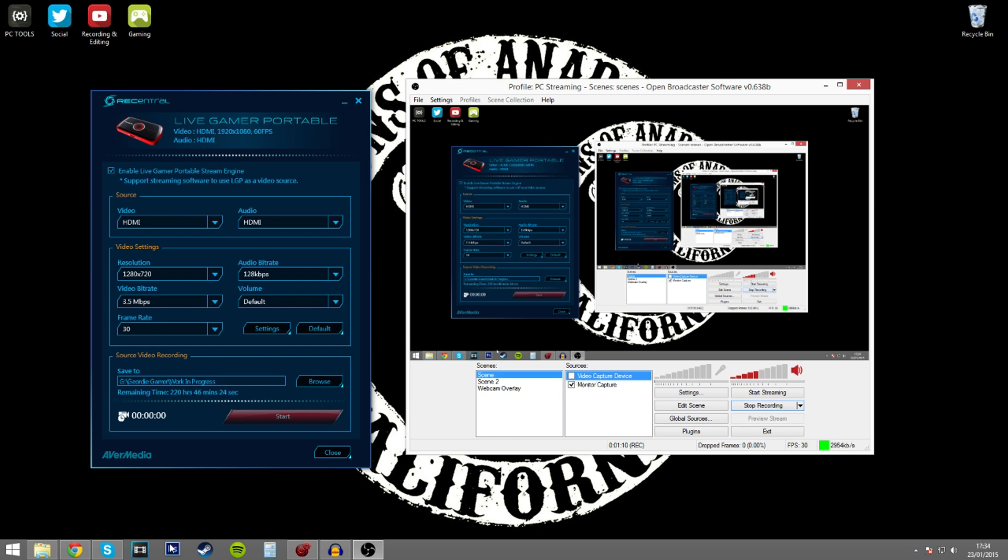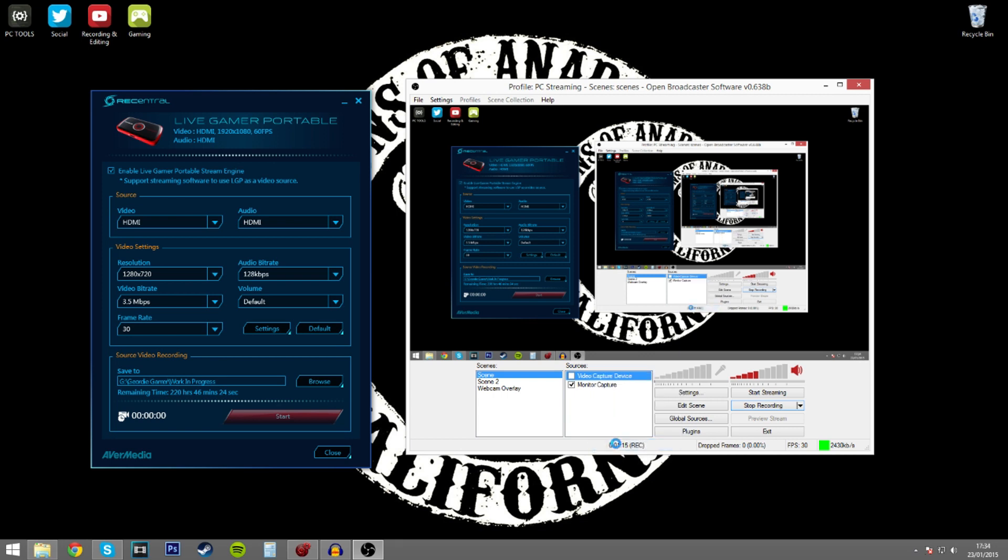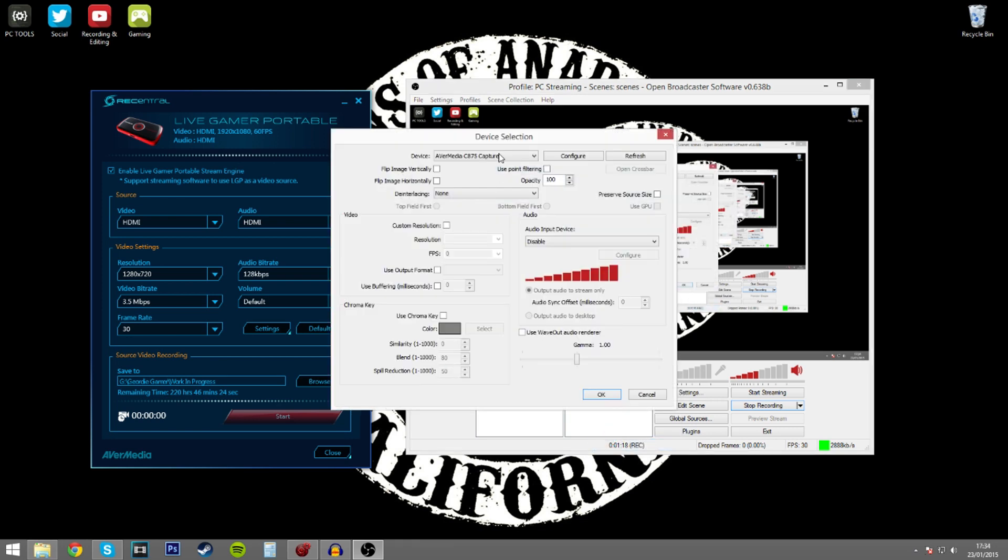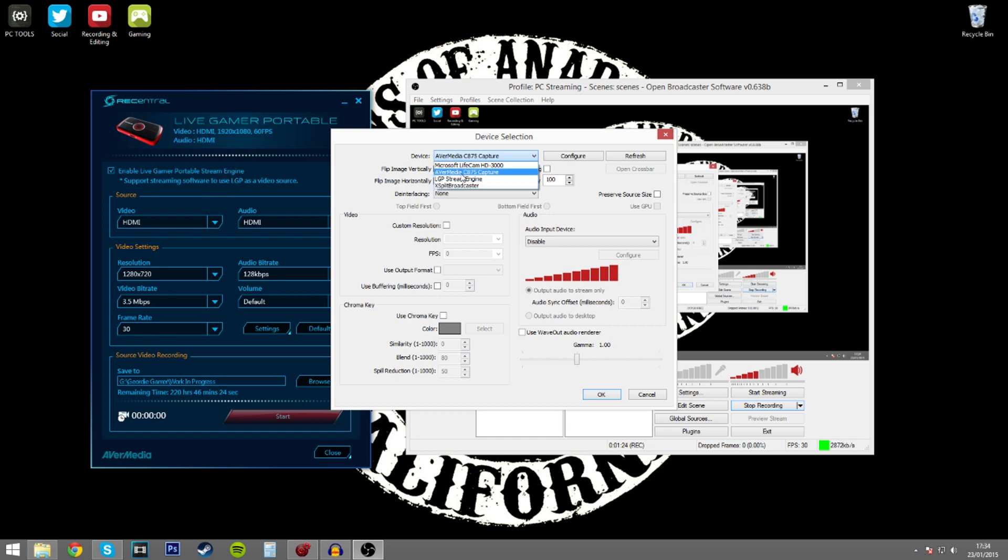If we close down Google Chrome and we go back into the properties, you'll see that we now get another option, which is the LGP Stream Engine, which is this bit of software over here.